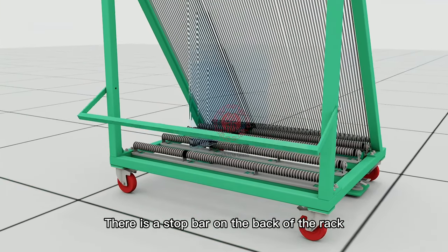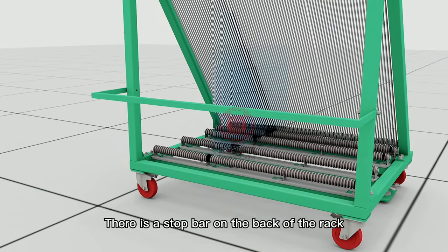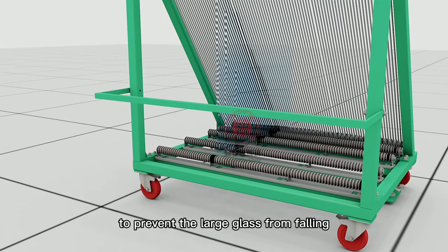There is a stop bar on the back of the rack to prevent the large glass from falling.